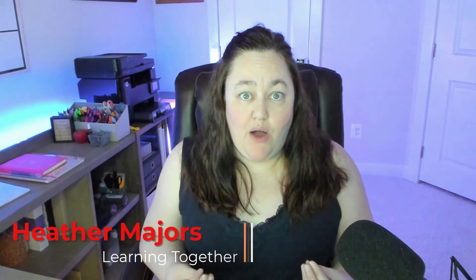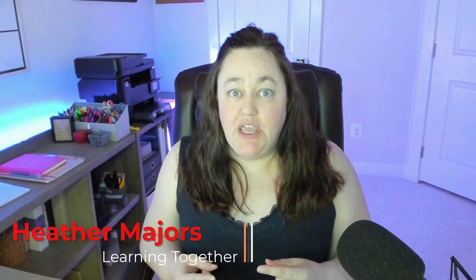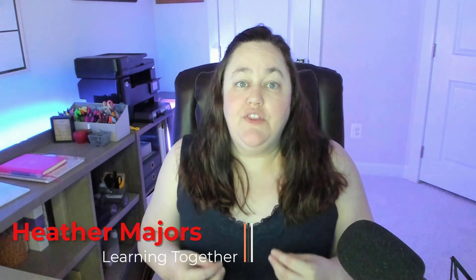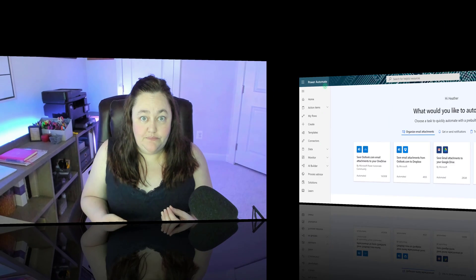People tell me all the time that they think Power Automate is either too complicated or that their business challenge doesn't really require the use of such a complex tool. But then they'll go on to ask me a question that can easily be solved using some very simple Power Automate flows. So today I'm going to show you three quick flows that can save you a lot of time.